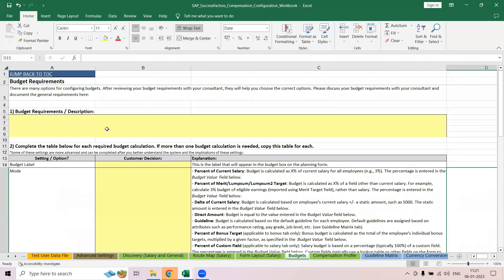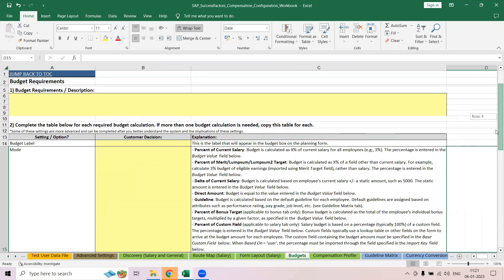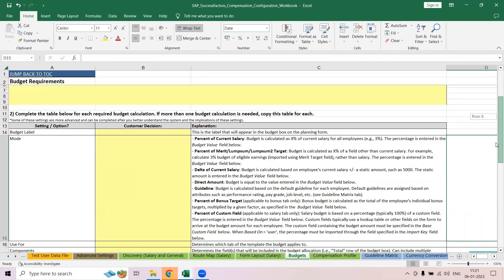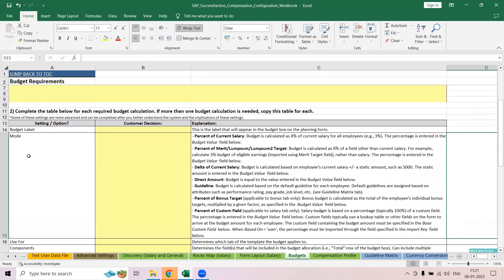Then there is a budget section. We have already spent some time discussing how you want the budget to be — for example, as a percentage of current salary, percentage of merit, lump sum, delta of current salary, direct amount, guideline percentage of a bonus, or percentage of current field. You can specify all these budget details.